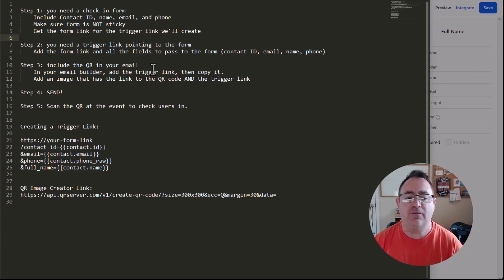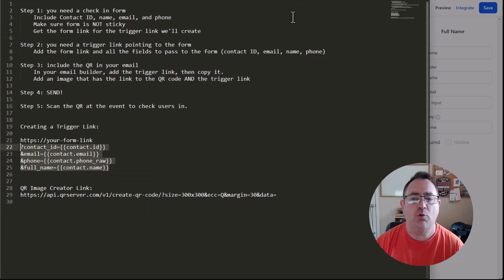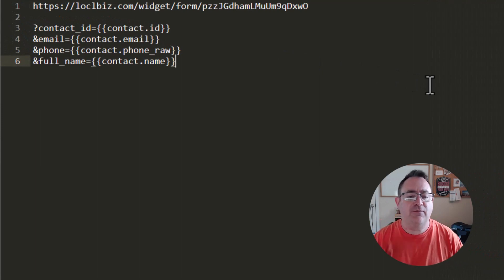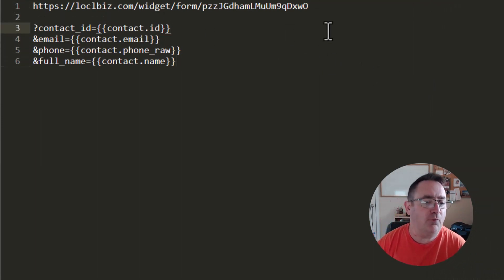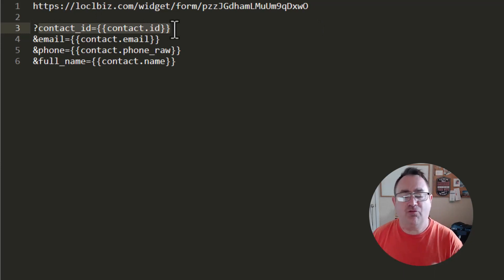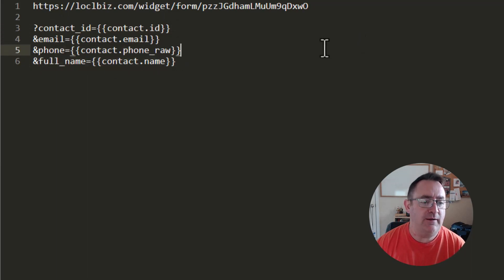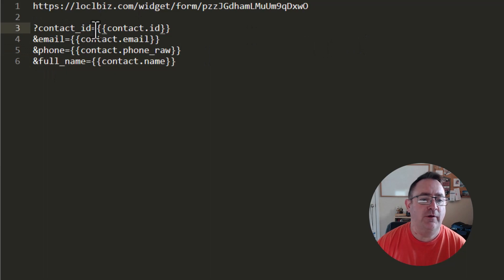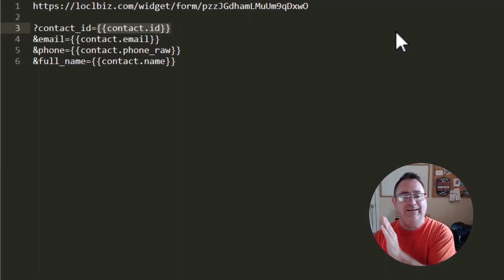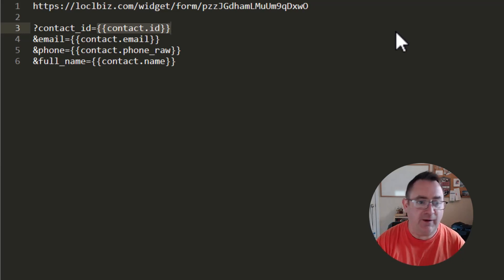What we want to do with the trigger link is pass the user information. We're going to pass contact information in a query string. You've probably seen query strings — all those extra fields in the address bar after clicking a Facebook link. We're going to add that to our form link. We'll be passing the contact ID, email, phone, and full name. The URL will look like: question mark, contact ID equals the contact, ampersand — key and value pairs. That's a good way to pass data into a URL. All these fields are in HighLevel and will be in the funnel share.